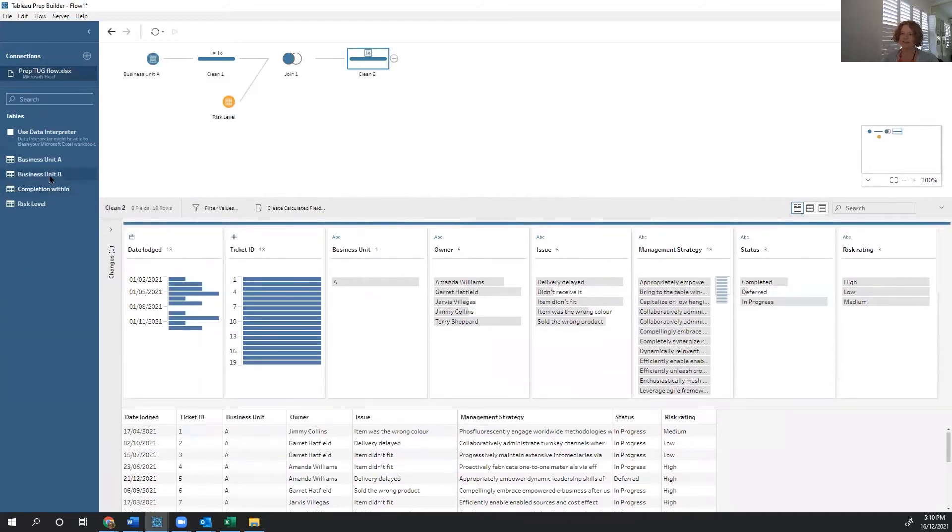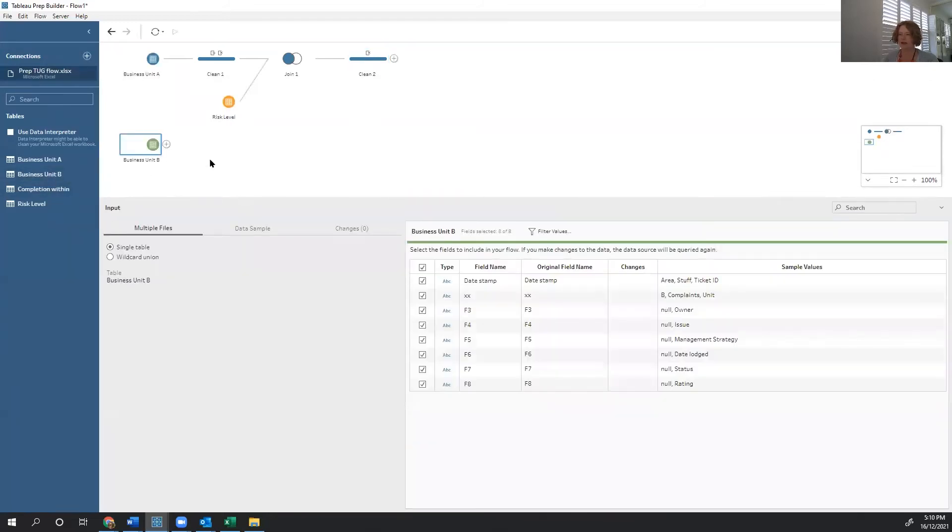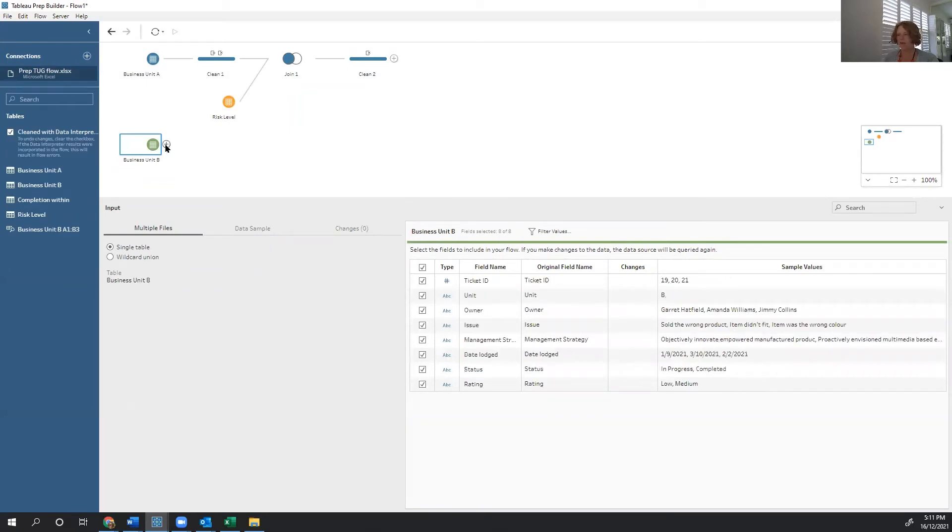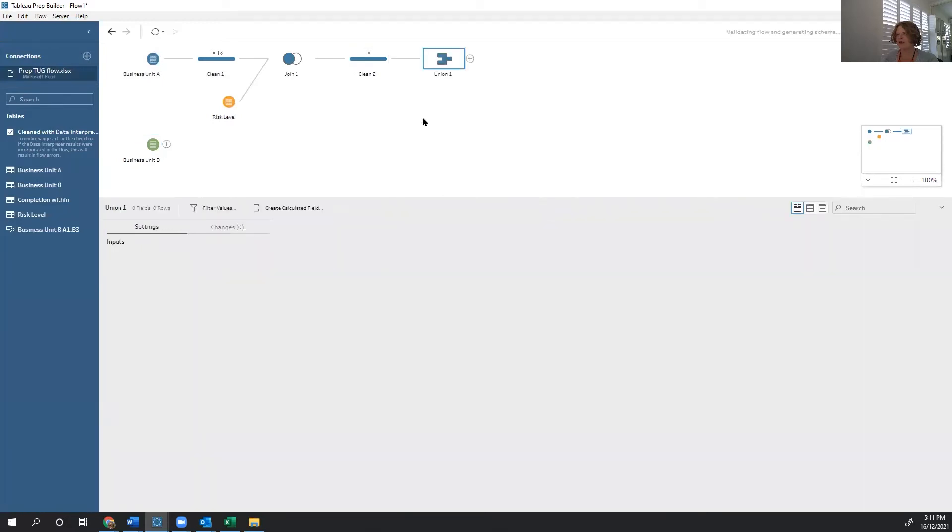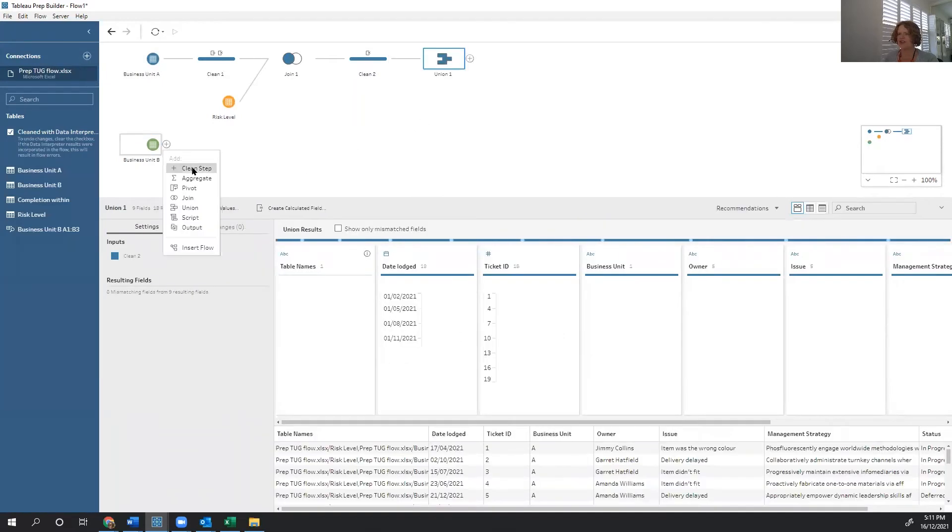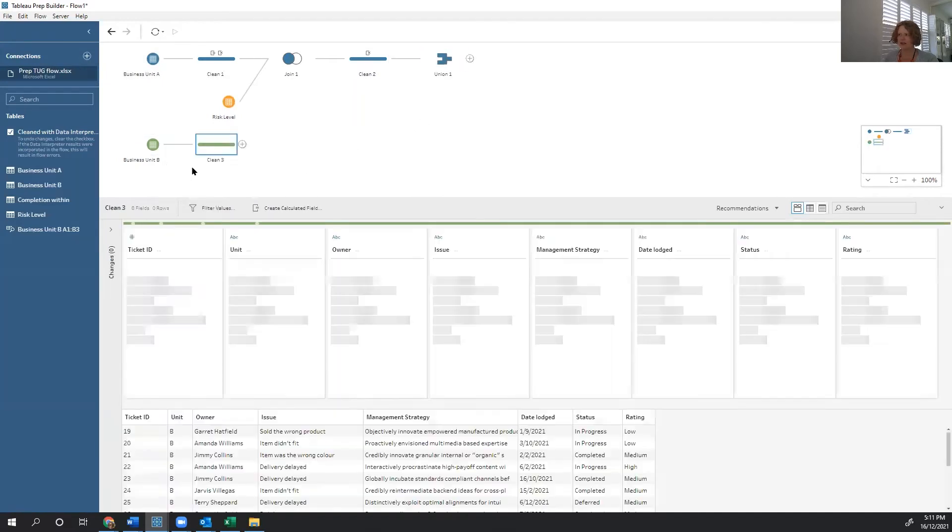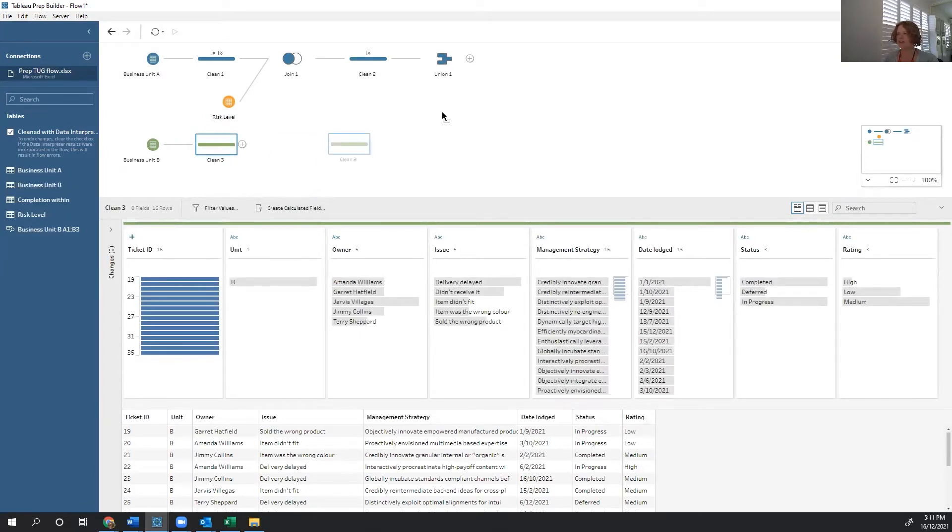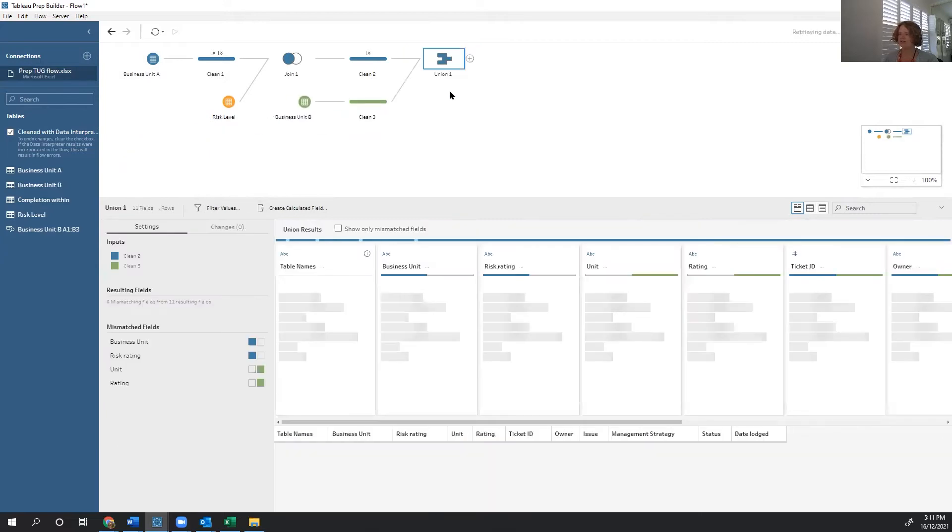Now this table looks pretty similar to business unit B. So we can drag that one in. Business unit B has some white space along the top. So let's just click the data interpreter to get rid of that white space. And now we can union them. Check out this data first before we union. Make sure it looks pretty good. Yep. That looks the way I wanted it to. And then let's drag it on.